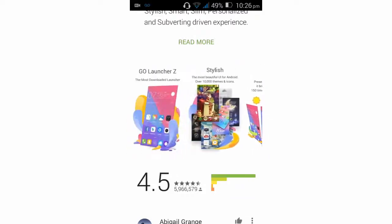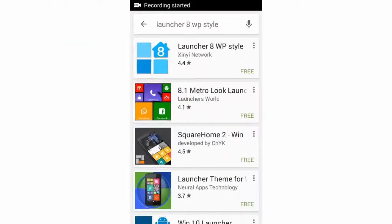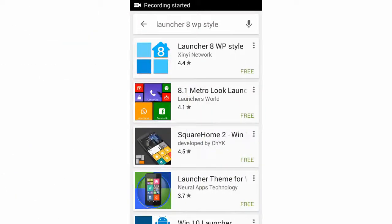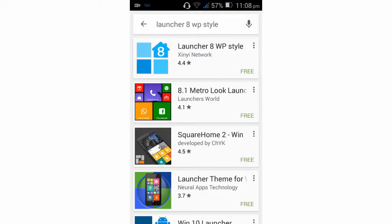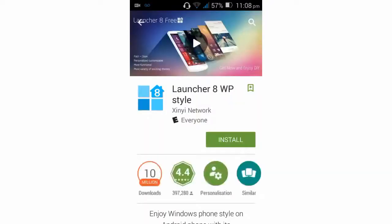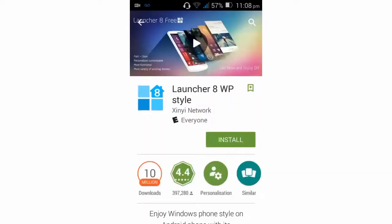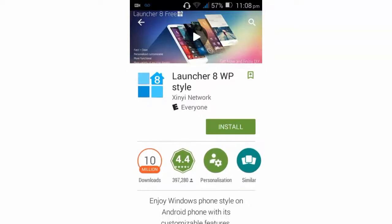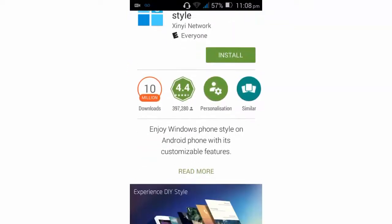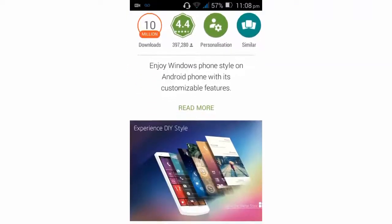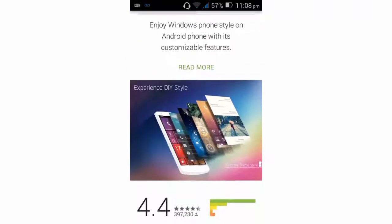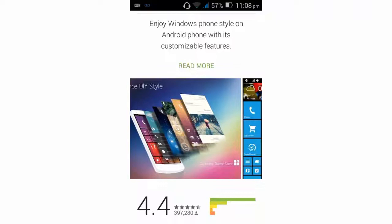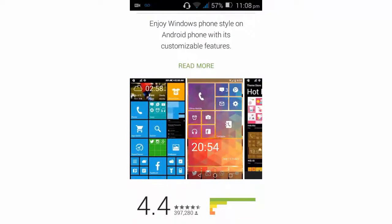The last one is Launcher 8 WP Style. Launcher 8 is an excellent app for you to experience Windows Phone UI style on your Android device. It will make your